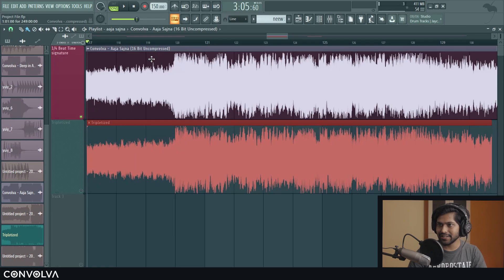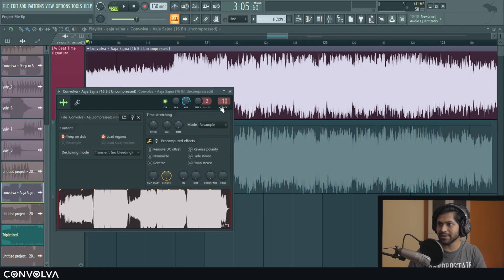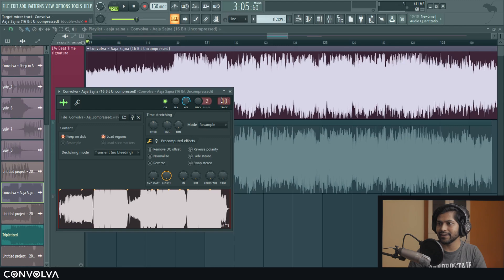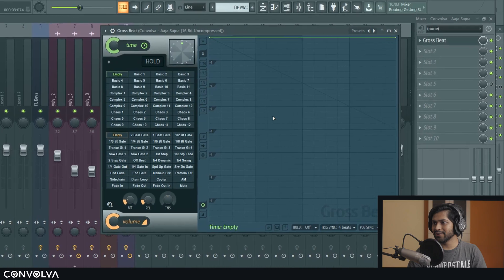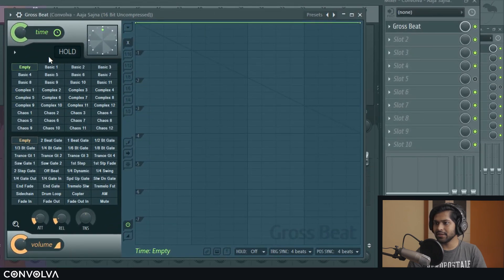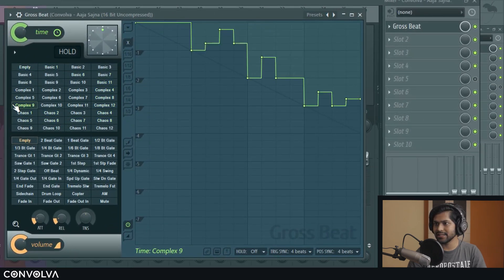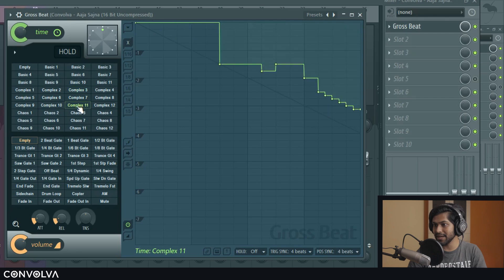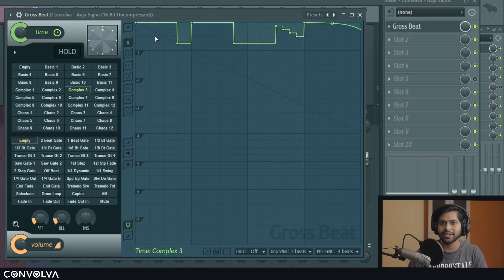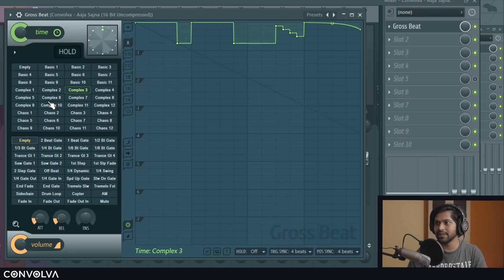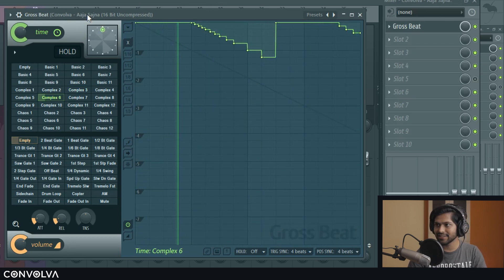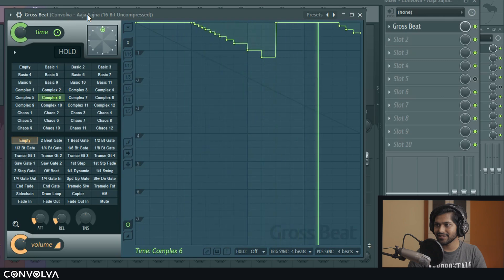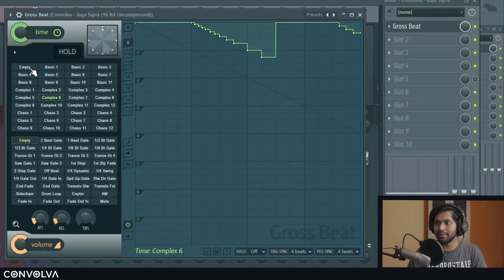So to get to this sound what I'm going to do is pass this sound through the mixer and here I'm going to add Gross Beat. So in Gross Beat you are given this interface where you have all these pre-built time-based effects which you can choose and that changes how the audio sounds when it goes through Gross Beat. And this is probably something which most of you guys might be familiar with.